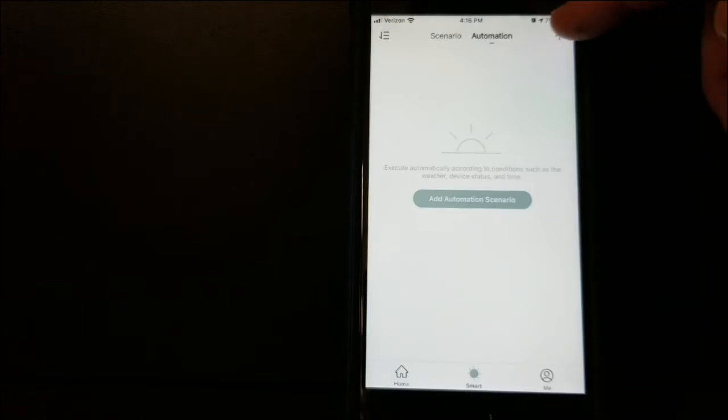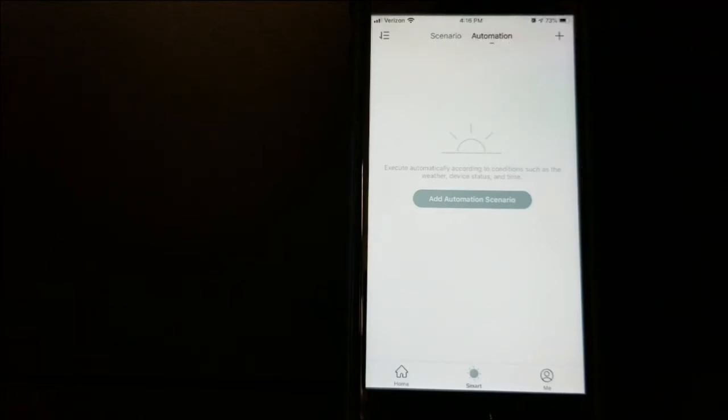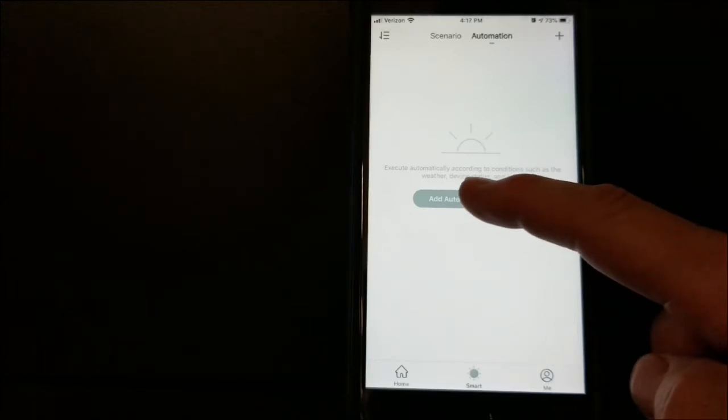In that screen, we see two options: Scenario and Automation. It's going to default to Automation, so I'm going to go ahead and select that.